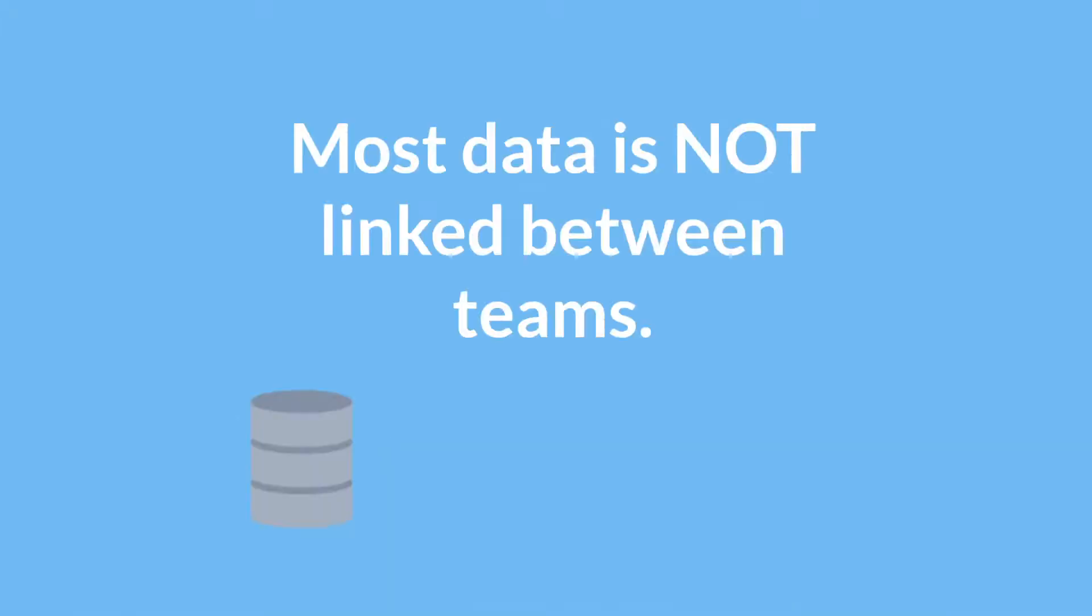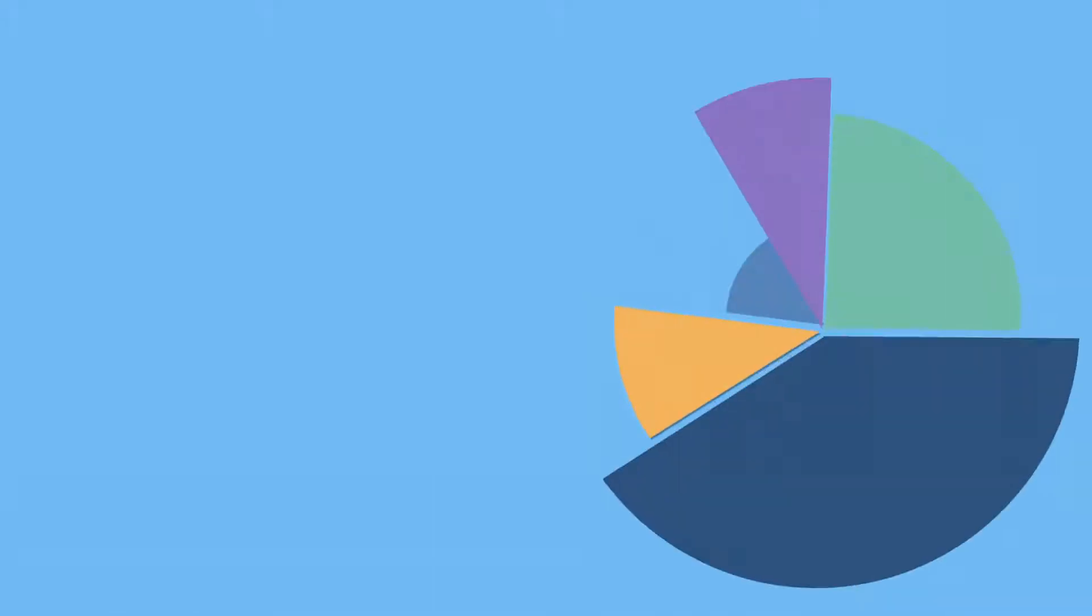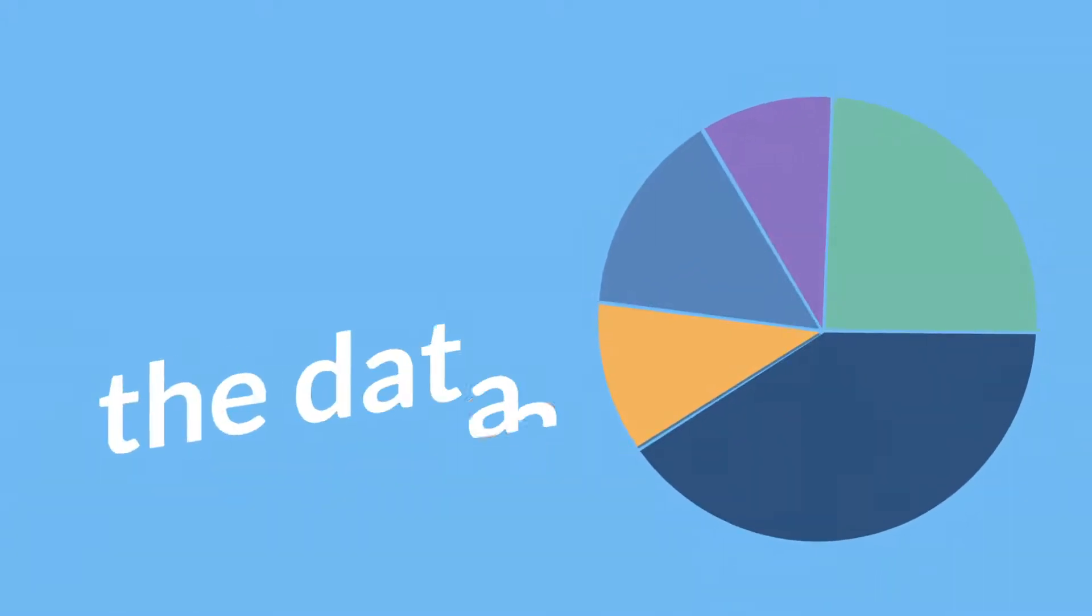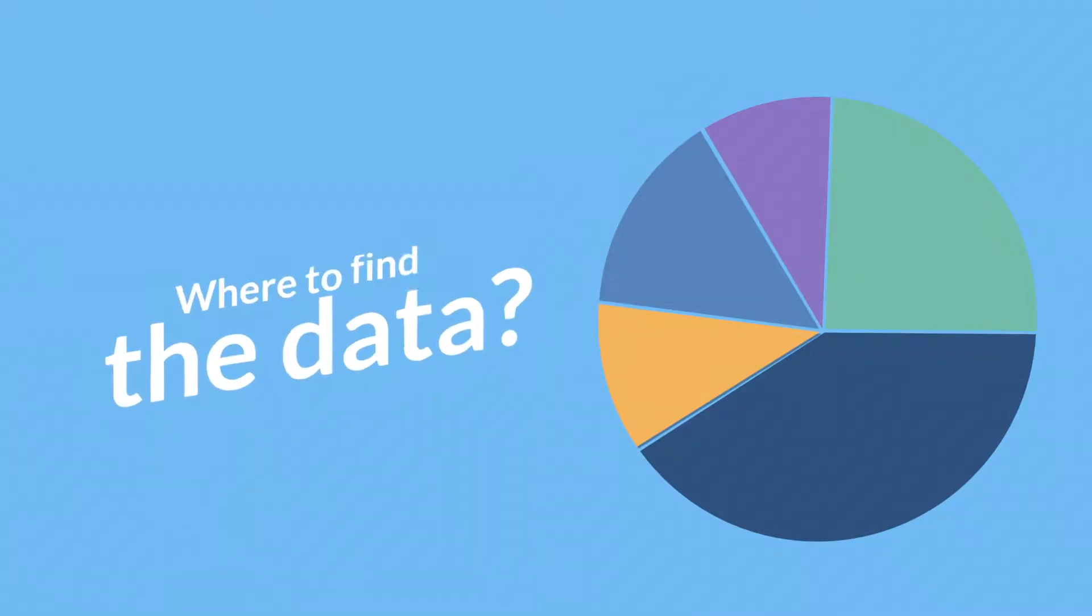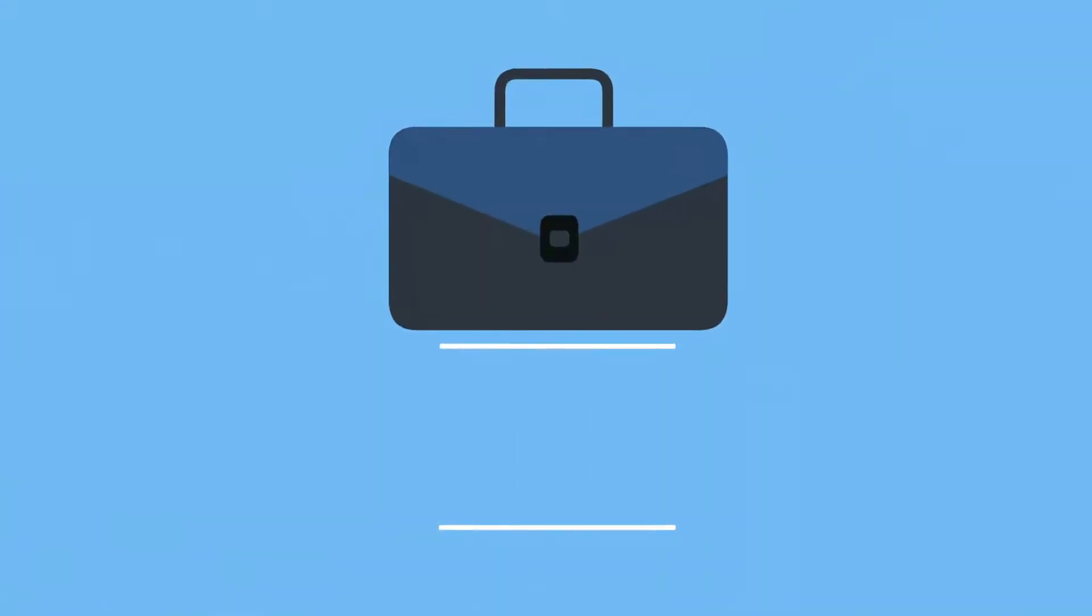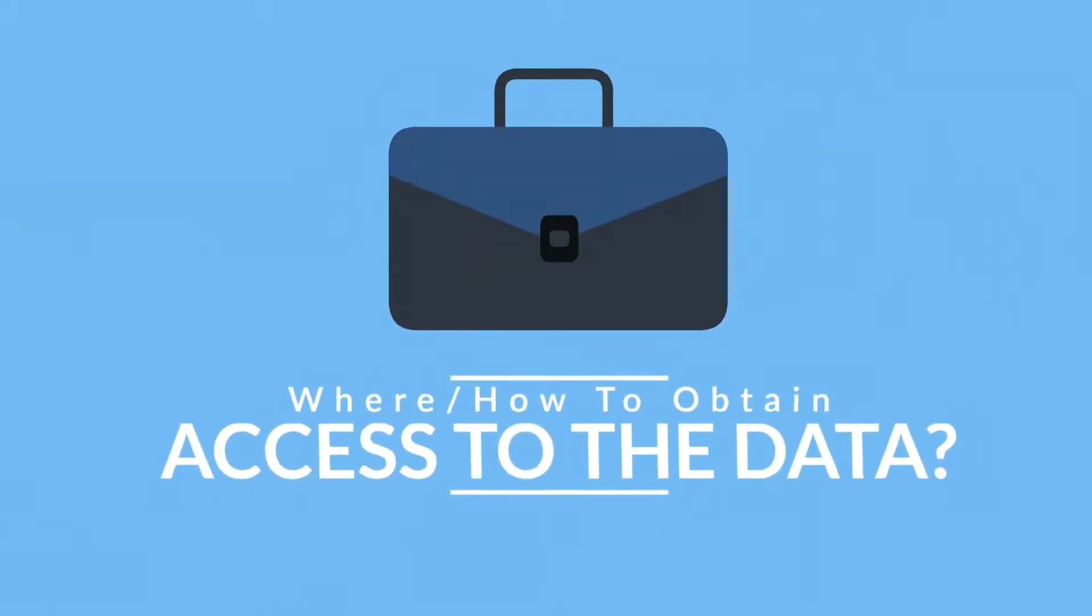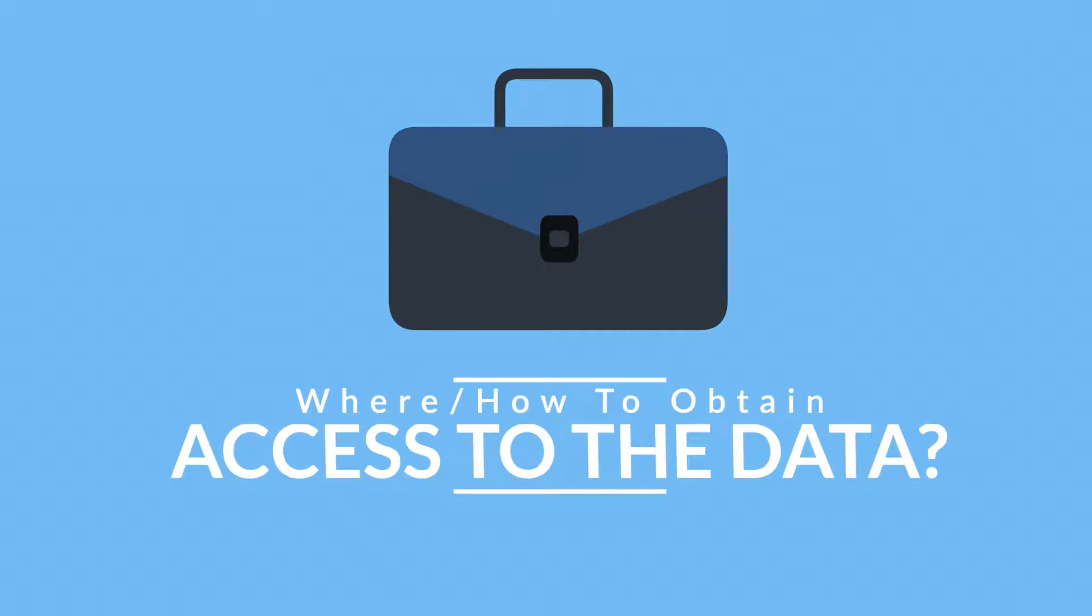Most of the time information is siloed and data is owned within specific teams. Sometimes you may not know where to find trusted data to use on a project or you simply can't gain access to it or even know who to ask to get access approved.